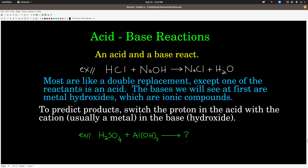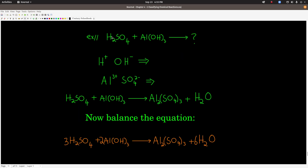You predict the products just like with double replacement reactions. Here's another example — go ahead and pause the video, figure out the products, balance the reaction, and come on back. Welcome back. The cation H⁺ and the anion OH⁻ combine to make water. The cation here is aluminum with a plus-3 charge; sulfate is SO₄²⁻, so they make aluminum sulfate, Al₂(SO₄)₃. Now we have the products as well as reactants — balance it, and that's what I got. Make sure you come up with the same coefficients. And that's all there is to it.